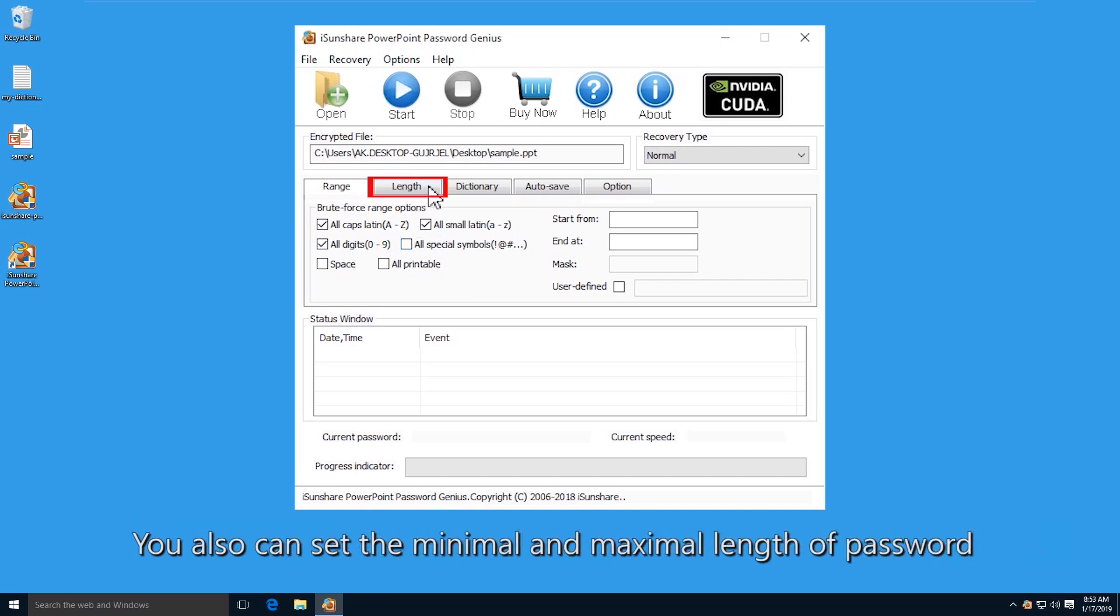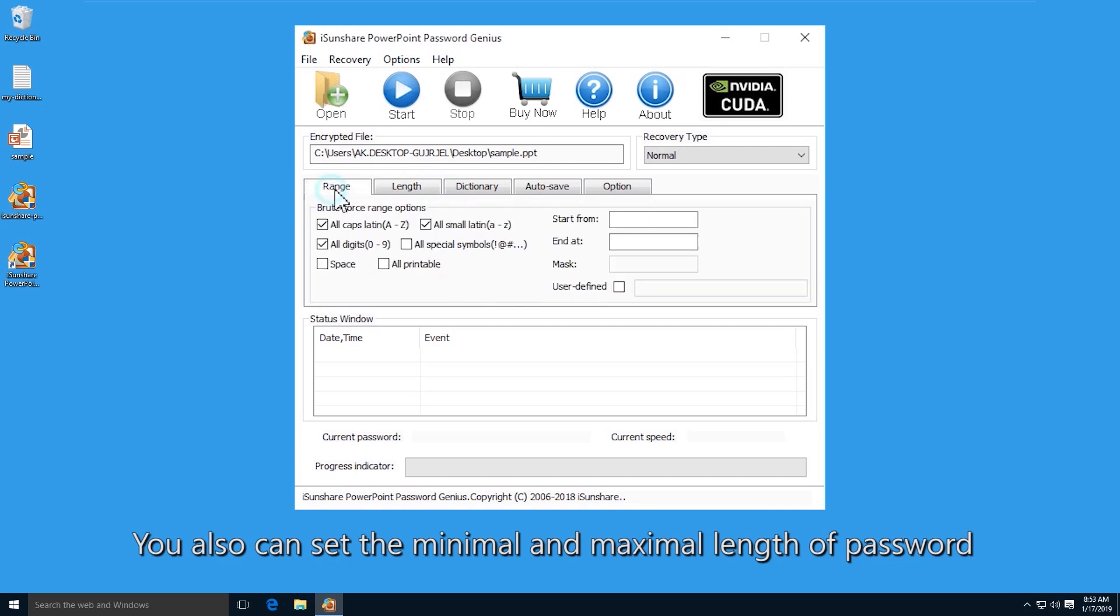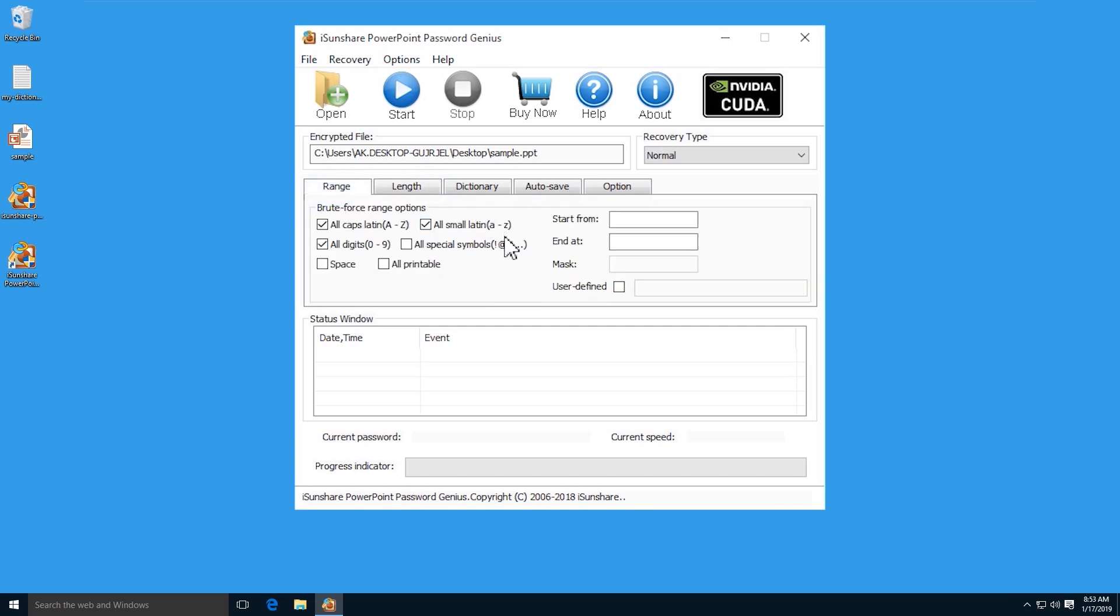If possible, set the minimal and maximal length of password. Then click the start button.